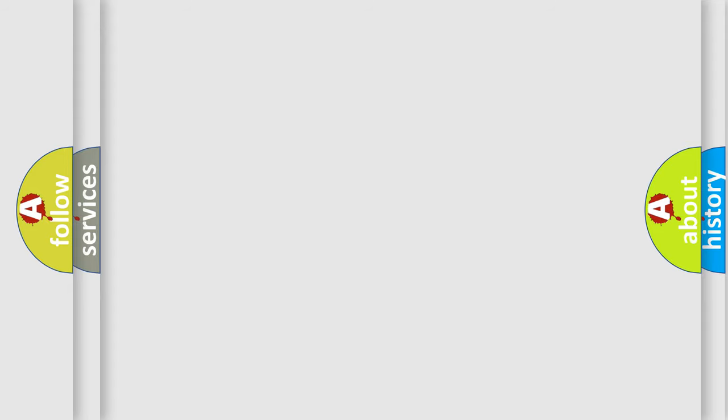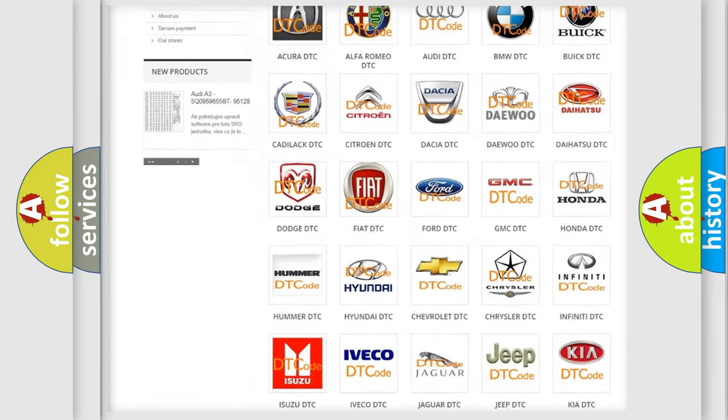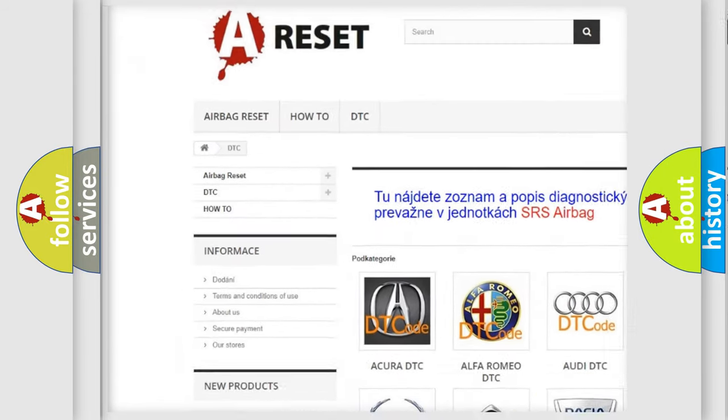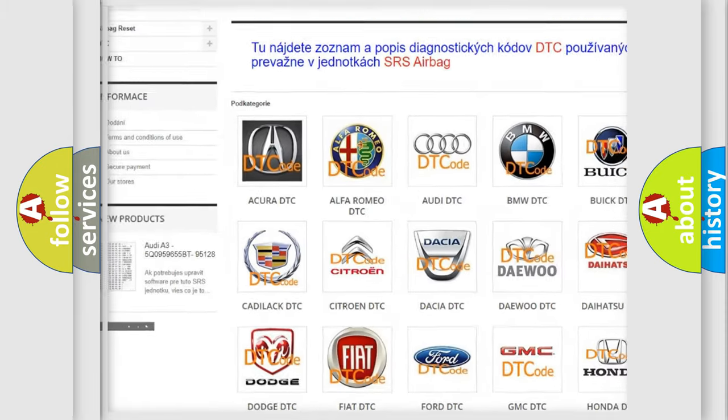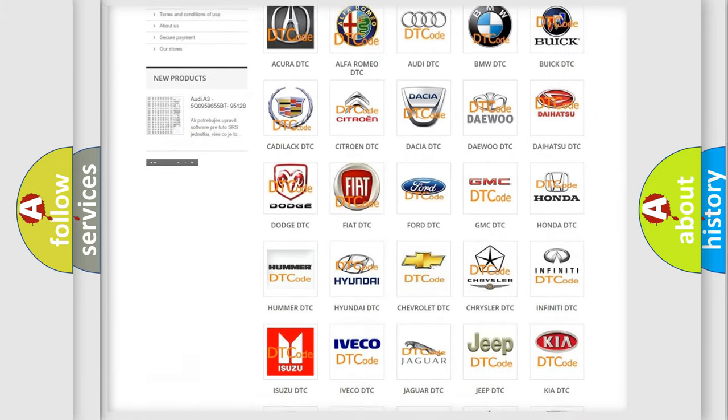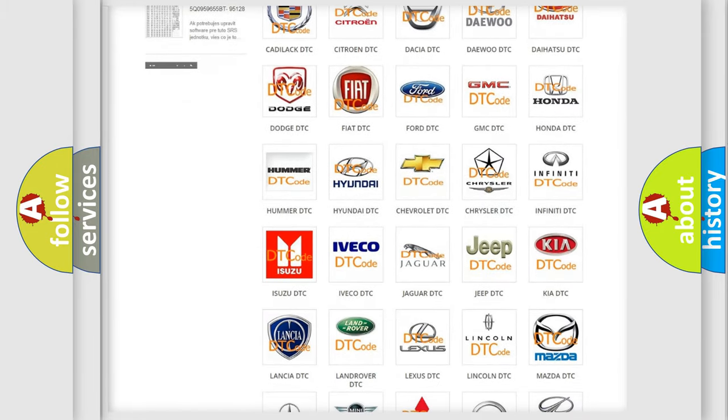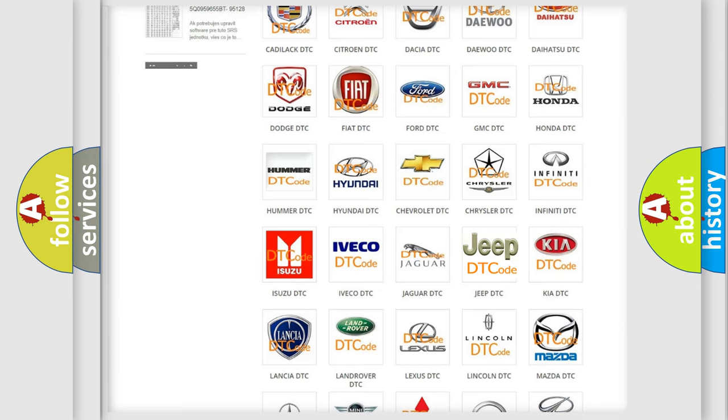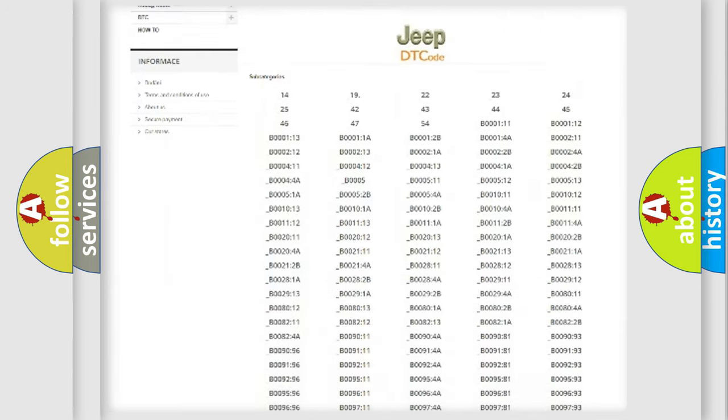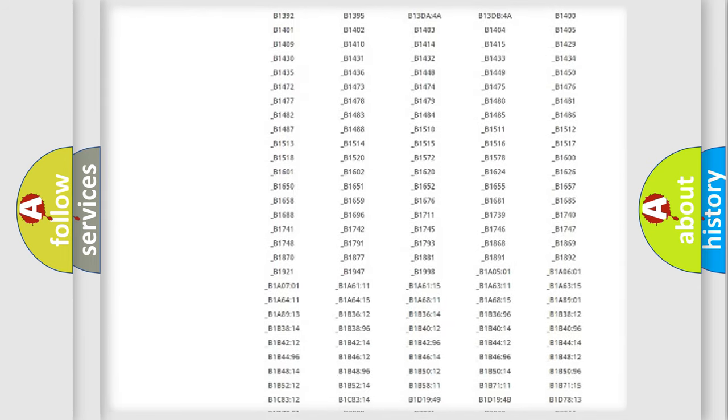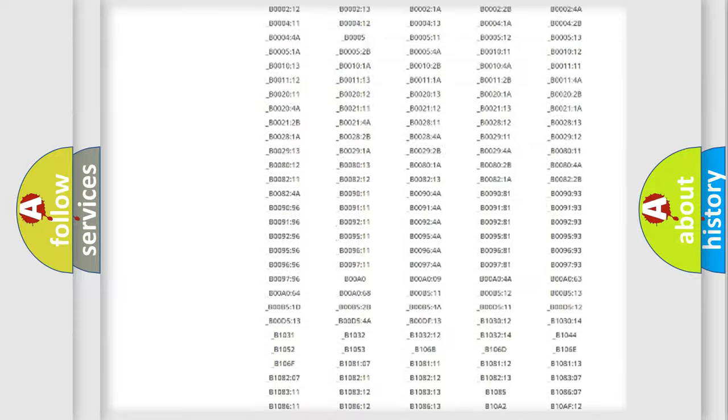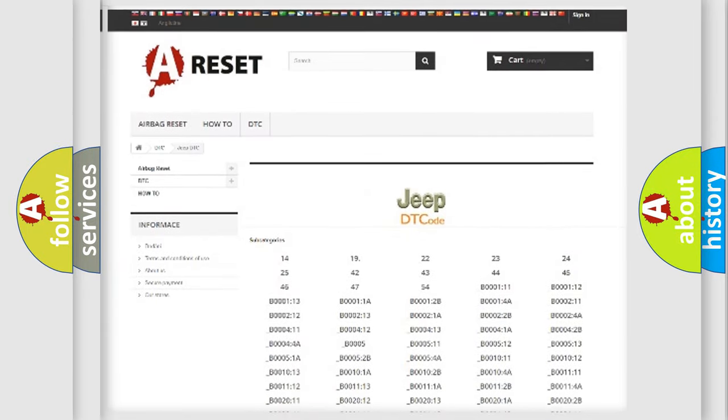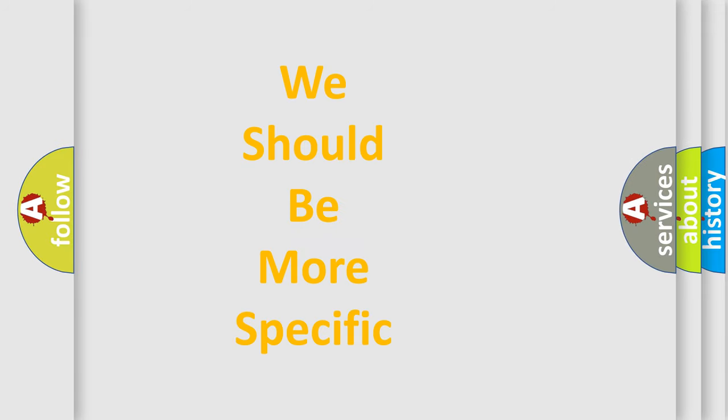Our website airbagreset.sk produces useful videos for you. You do not have to go through the OBD2 protocol anymore to know how to troubleshoot any car breakdown. You will find all the diagnostic codes that can be diagnosed in Jeep vehicles, and many other useful things. The following demonstration will help you look into the world of software for car control units.